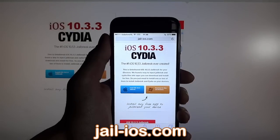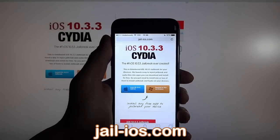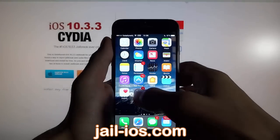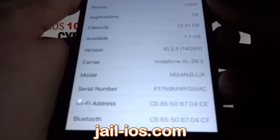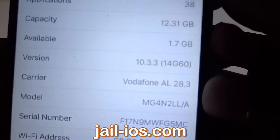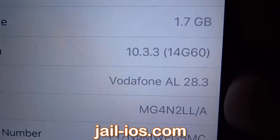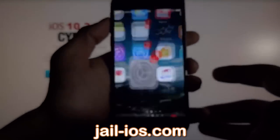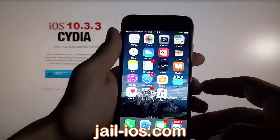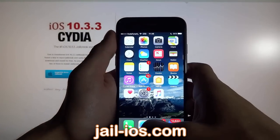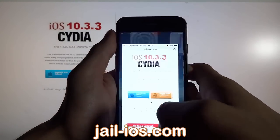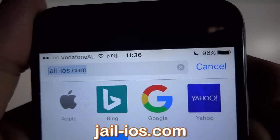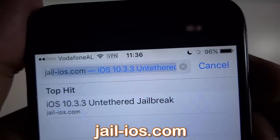Today, I'm going to show you how to jailbreak iOS 10.3.3. As you can see, I'm running the new iOS 10.3.3. To install the jailbreak, you need to open the Safari browser and visit jail-iOS.com.